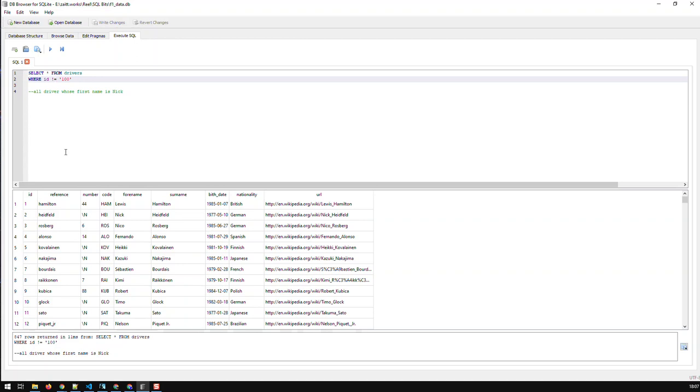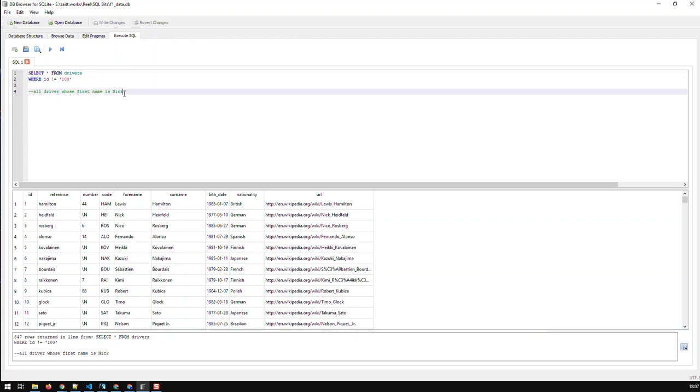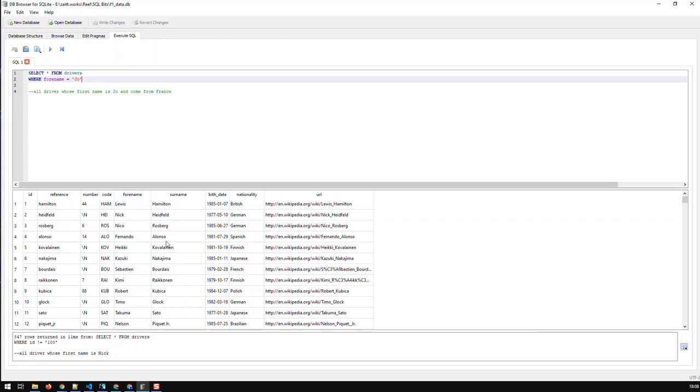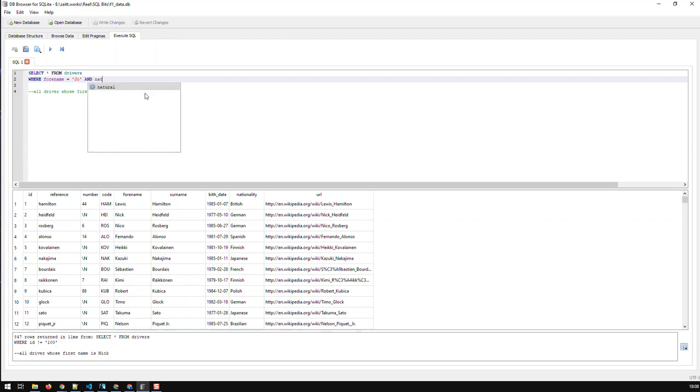Now, obviously, we can combine multiple filters. And the way to do that is like this. Let's write it first in plain English: all drivers whose first name is Joe and come from France. Now, how do I write that? Well, first of all, first name, we know that. That is forename equal to Joe. So that's done. Now, and come from France. Where's France? France is nationality. So I have to take the field nationality. And here, I have to use the keyword AND, and then nationality.